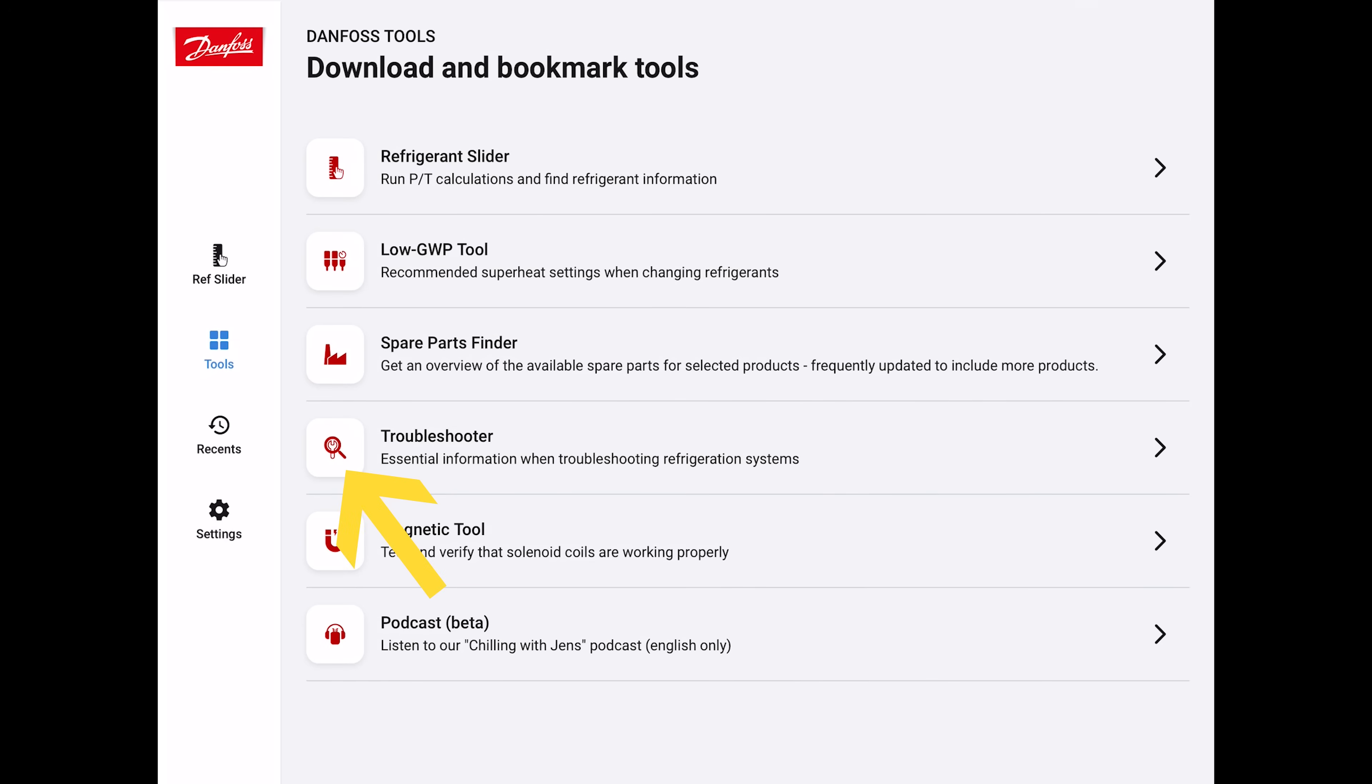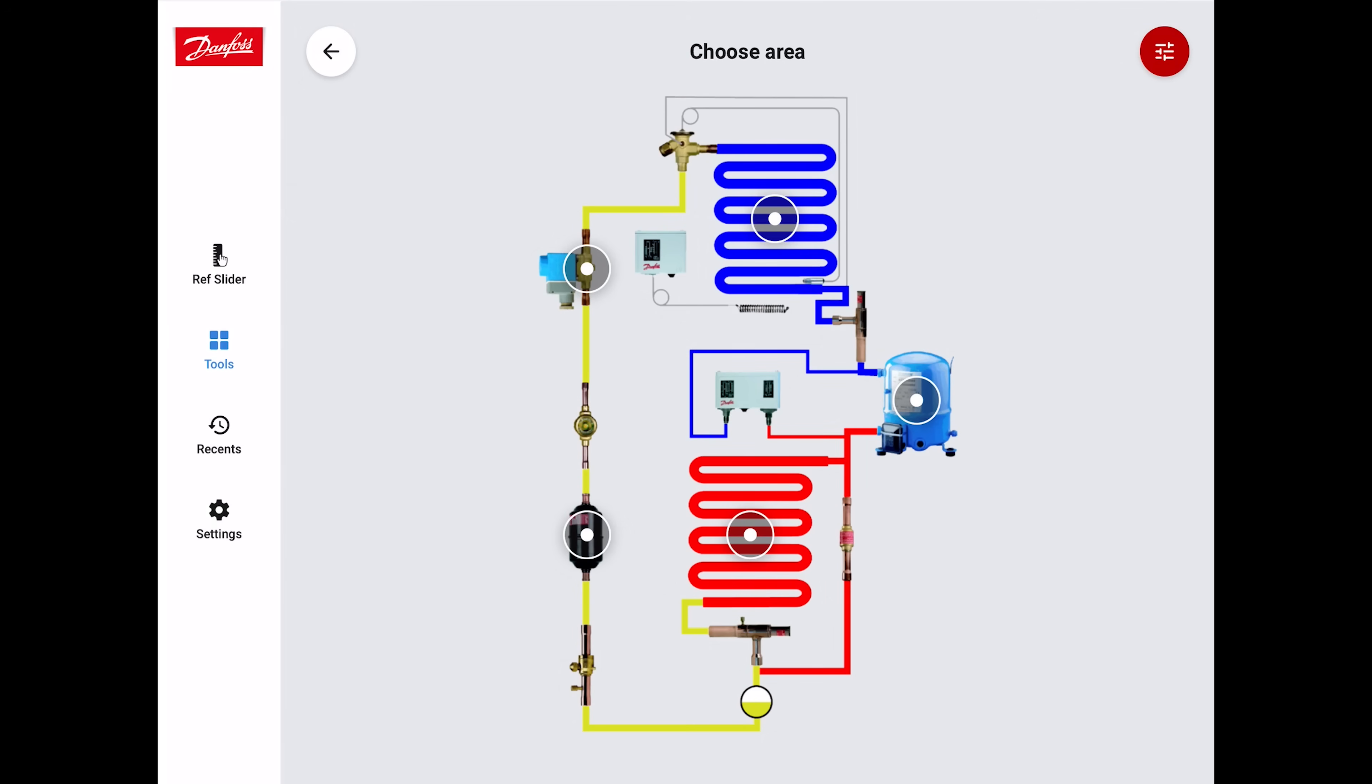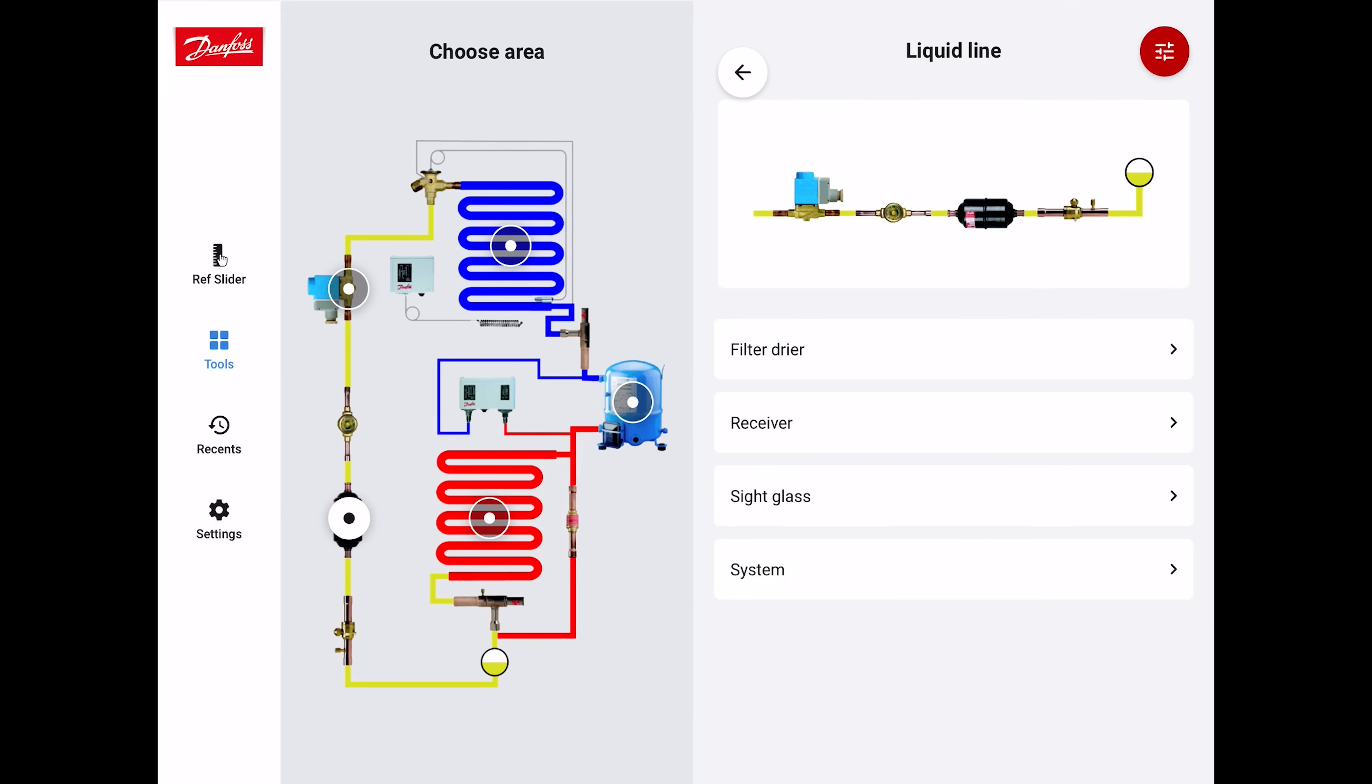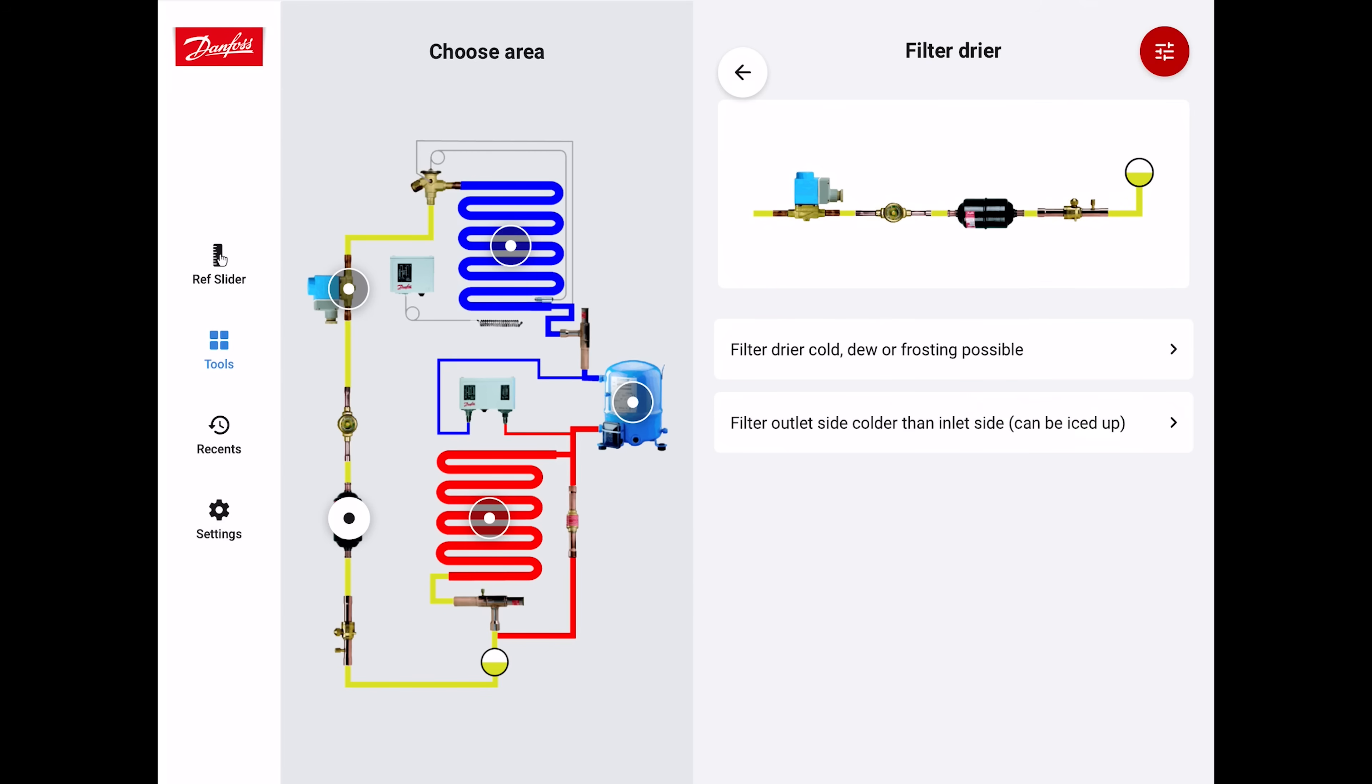Now let's go to the troubleshooter. You can click on any part of this and then enter into what the possible problem could be. Let's click on the filter dryer. It's giving you several items right around the filter dryer, but we're going to go to just the filter dryer by itself. It says filter outlet side colder than the inlet side can be iced up.